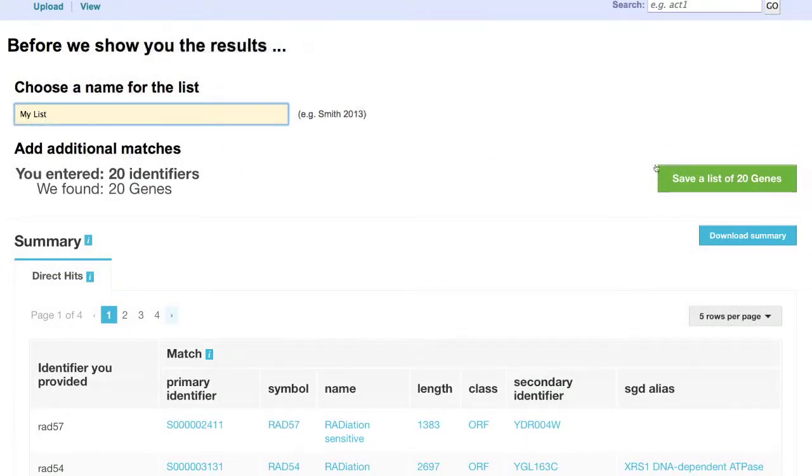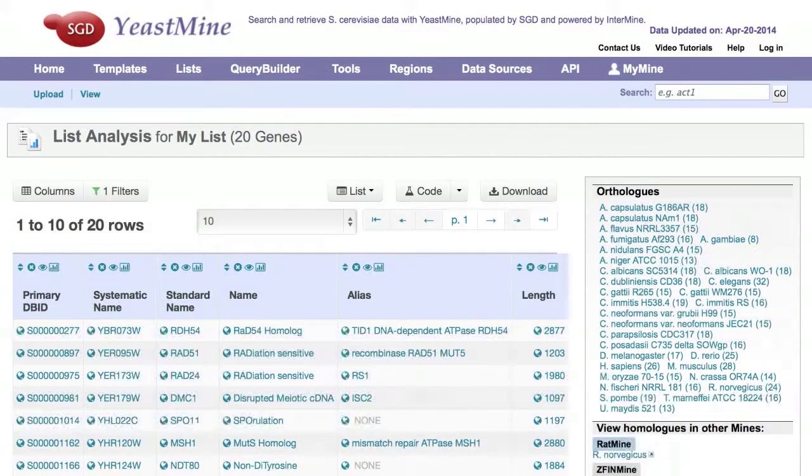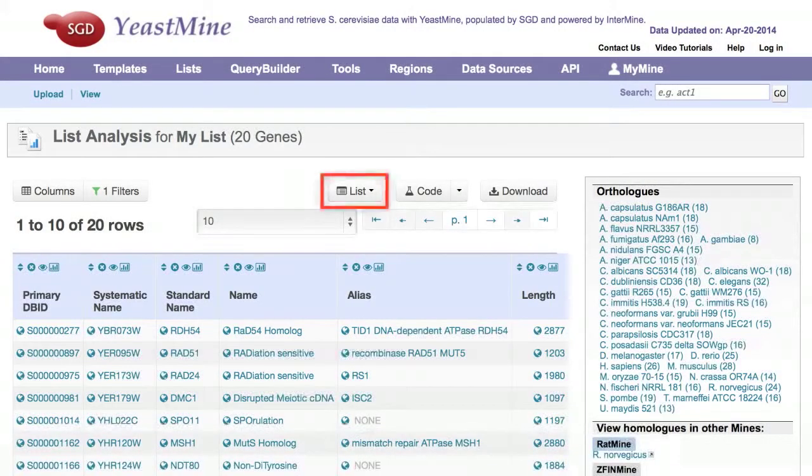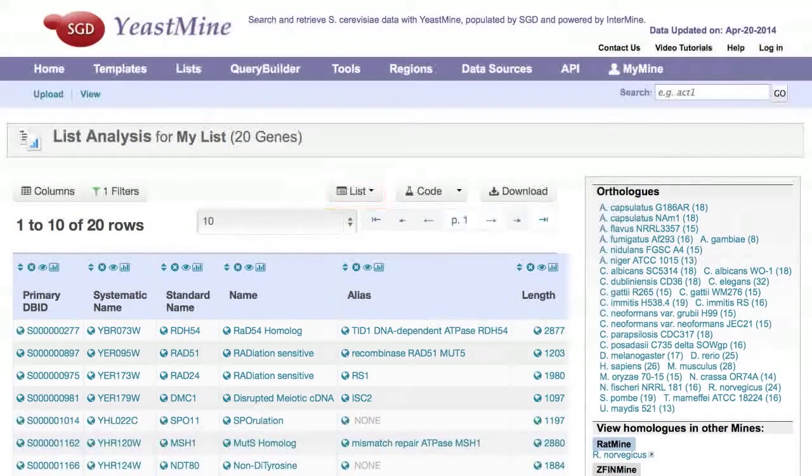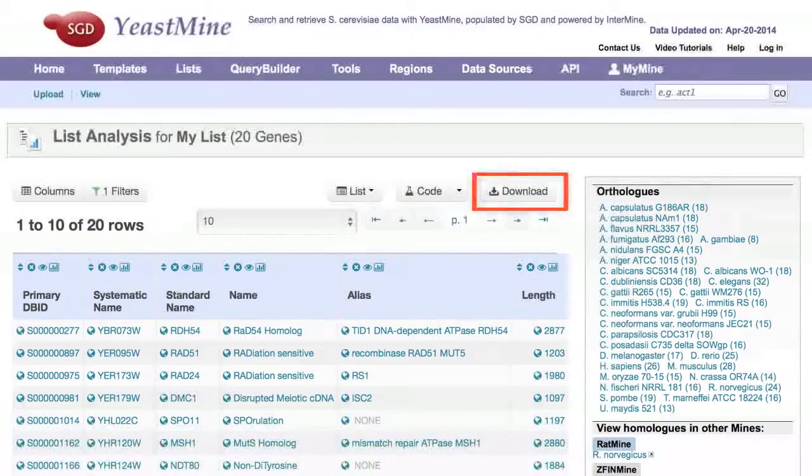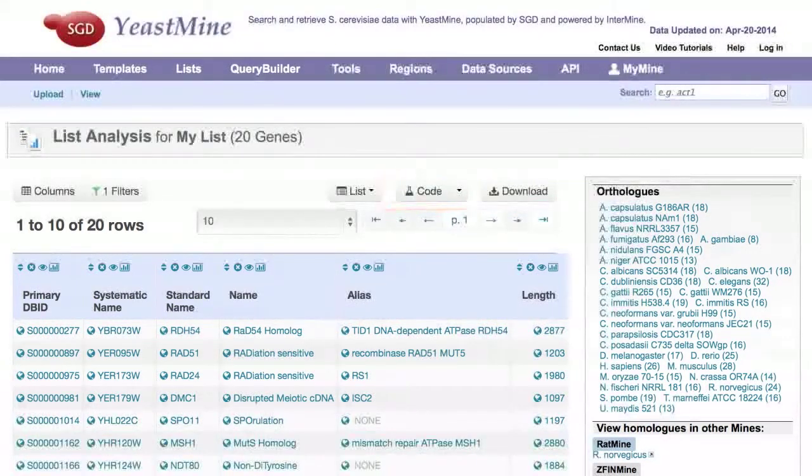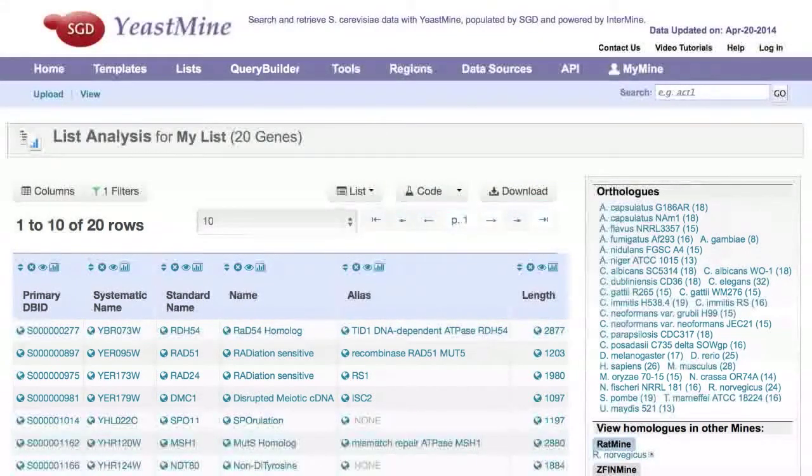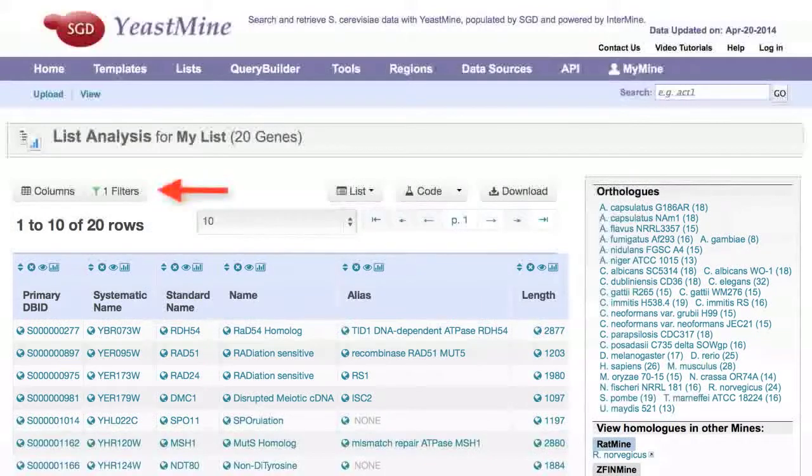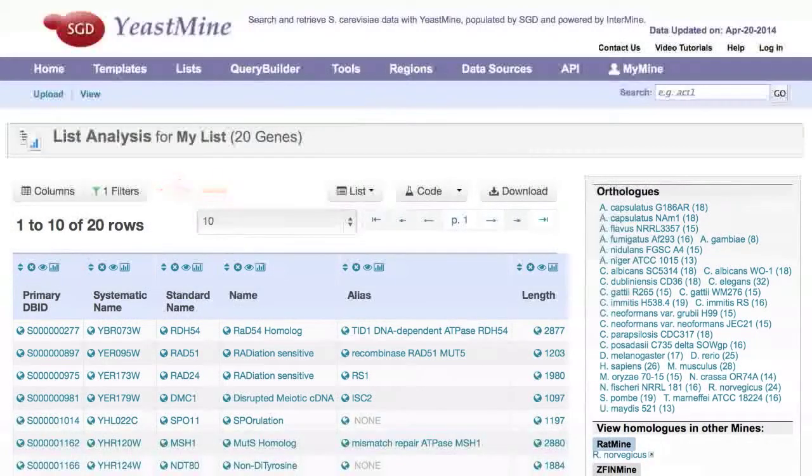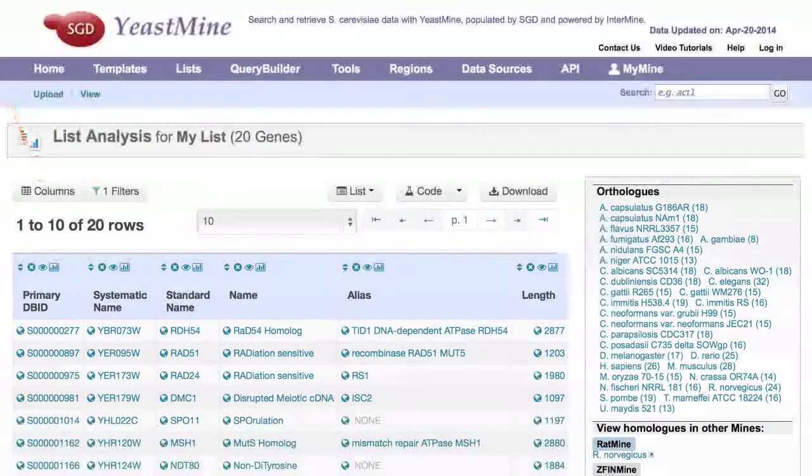The resulting list analysis page gives you options to add your current list to another list, download it, or get the code for your query. In addition, you can filter your list using this button, or add or subtract columns using this button.